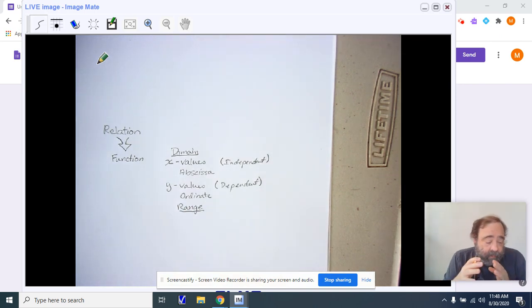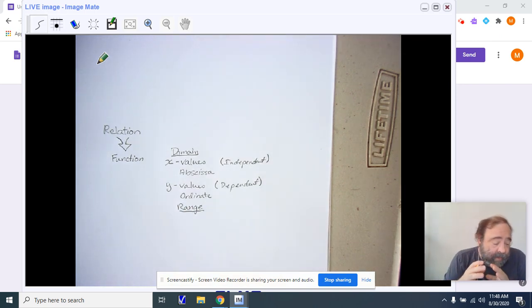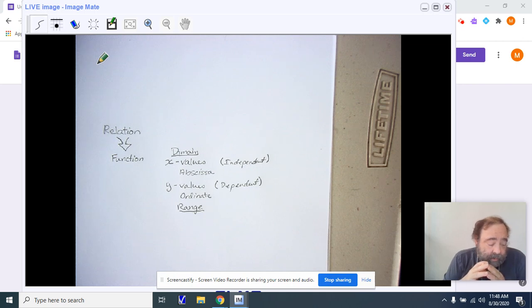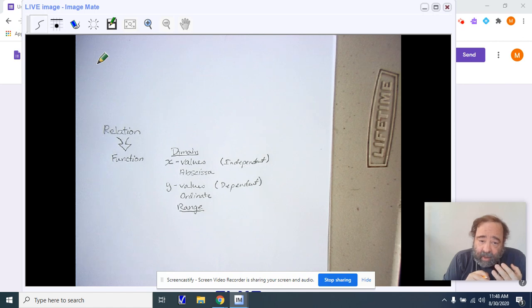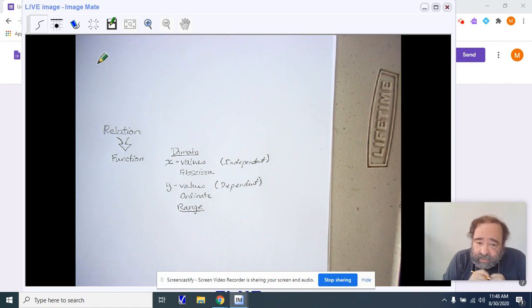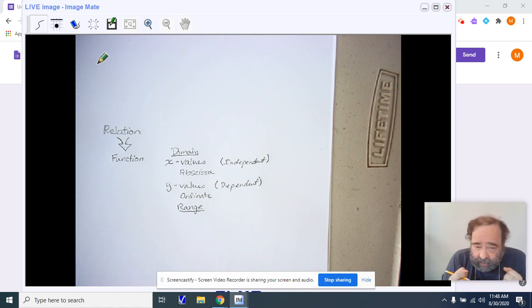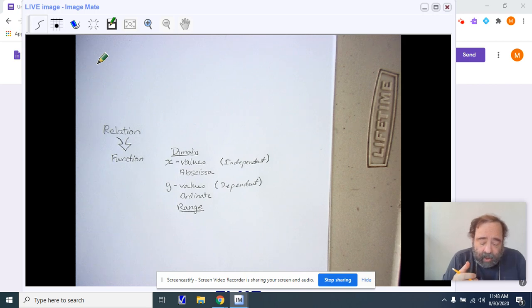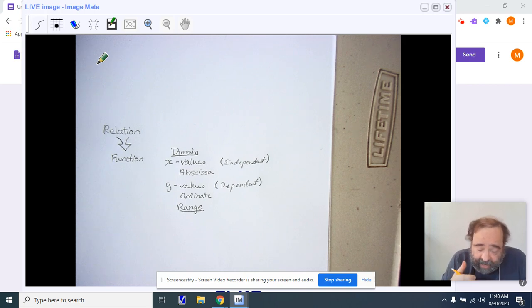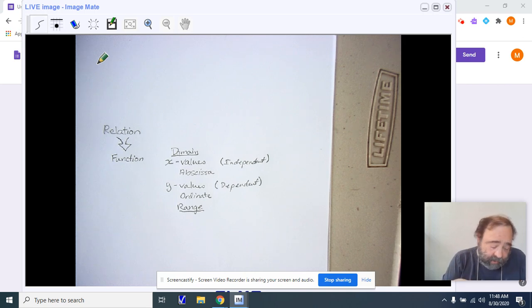Starting off, we're looking at just our basic information. We have domain and range. We have x values and y values. The x values are the independents, the y values are the dependents. And as a result, when we're looking at a function, we are plugging in our x value to get our y value.